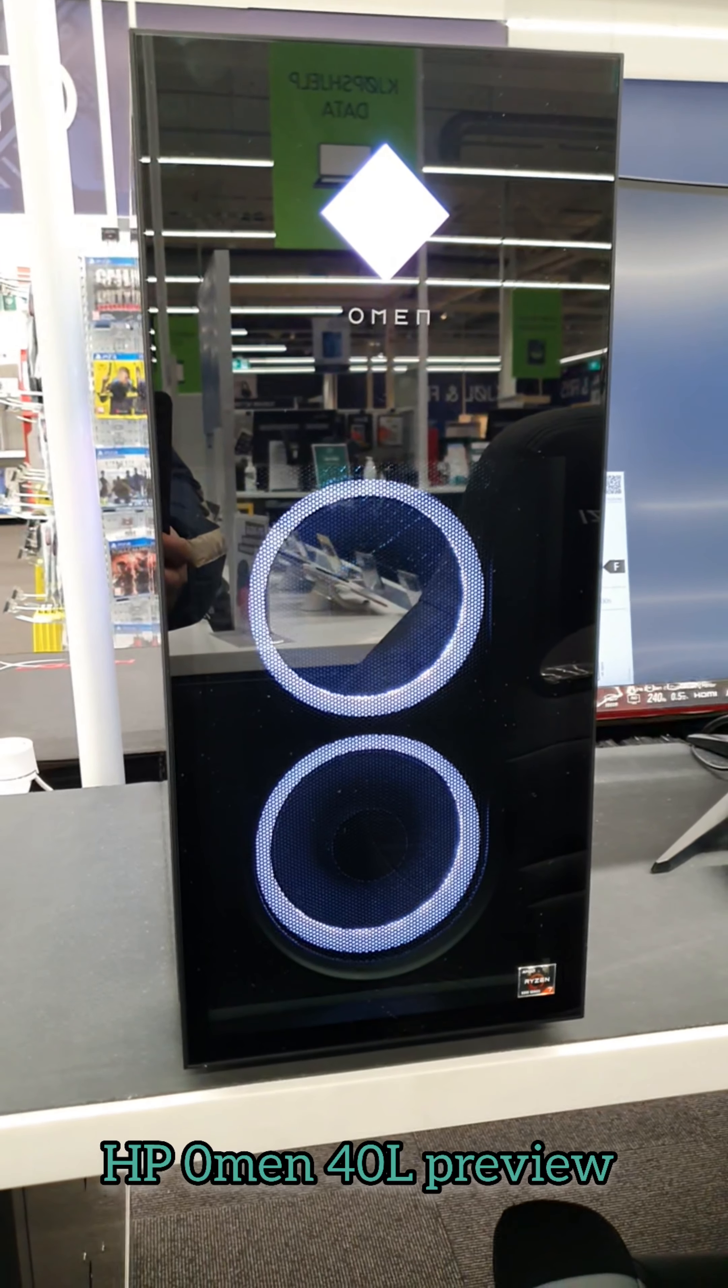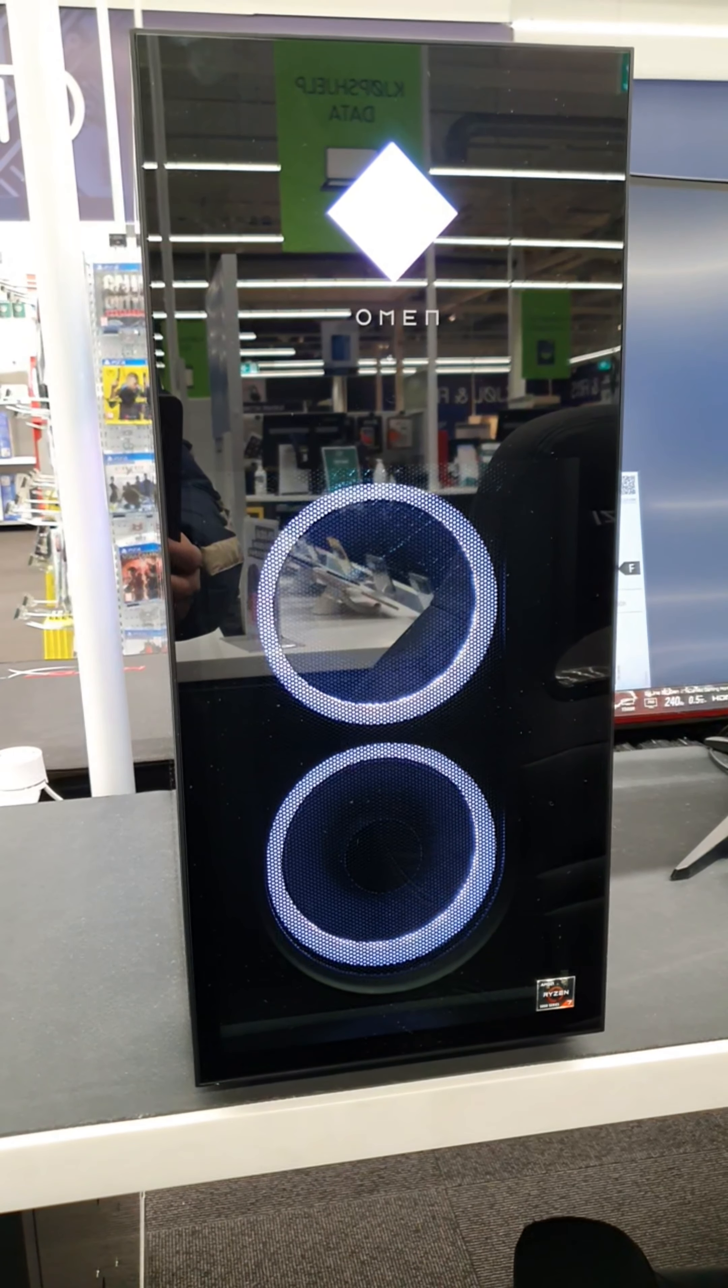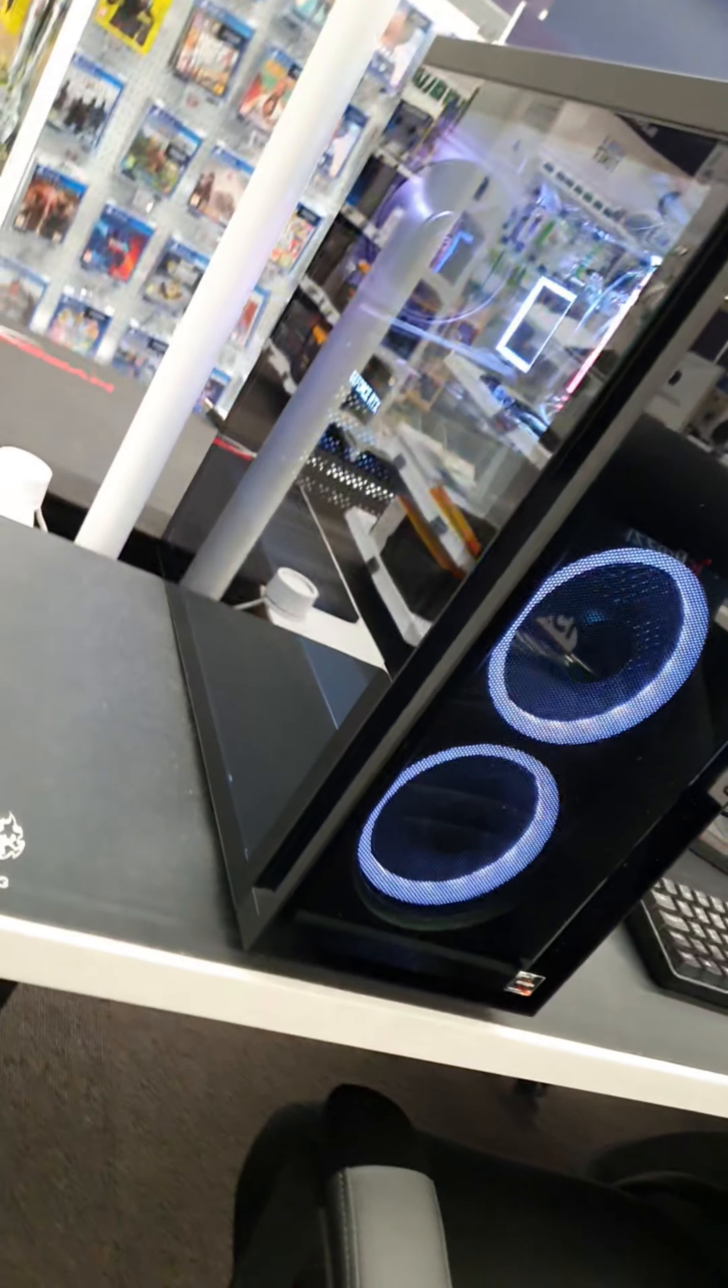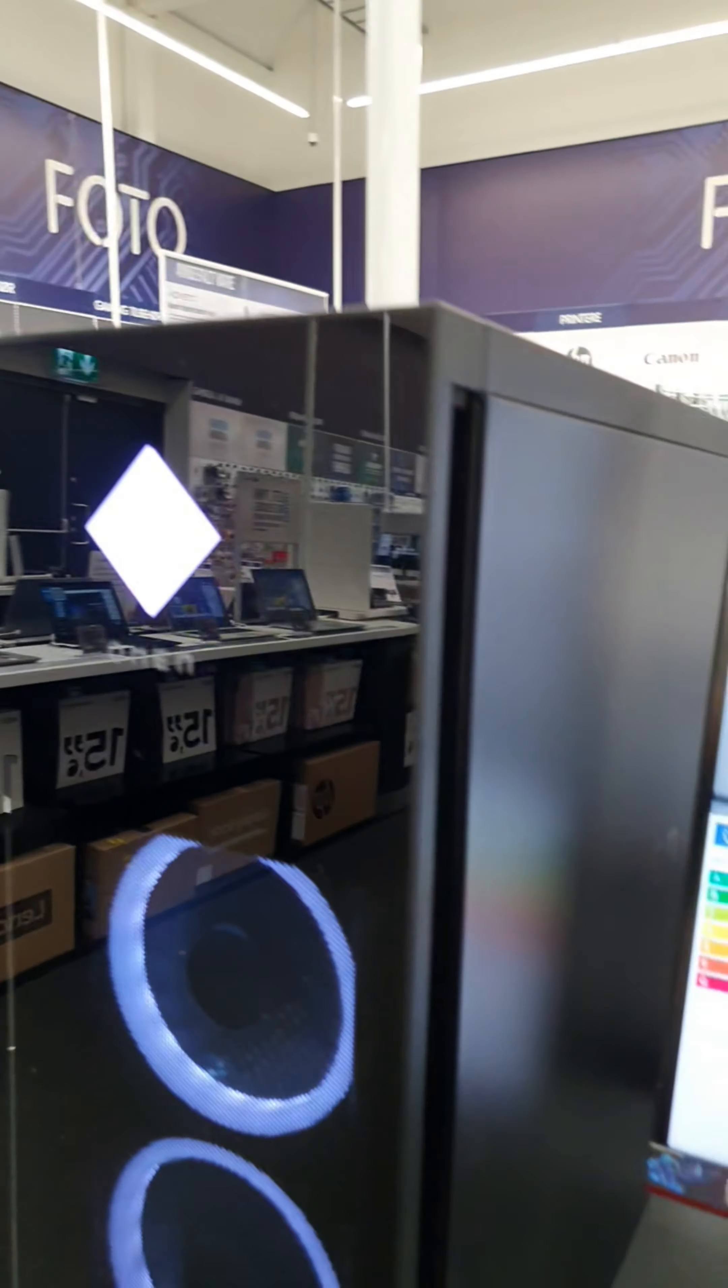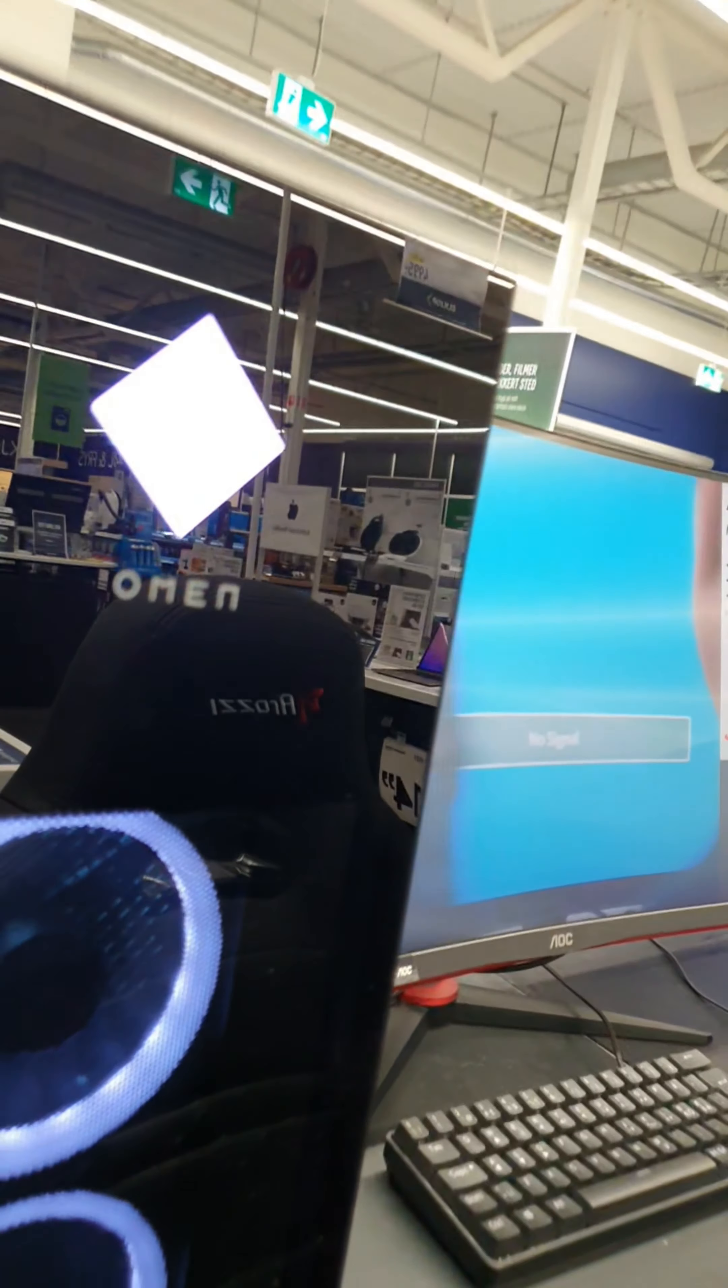We're in the shop looking at the HP Omen 40 liter, a very nice computer with shiny glass on the side. The other side is black, and the lid can pop off easily.